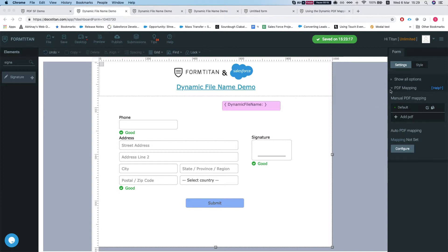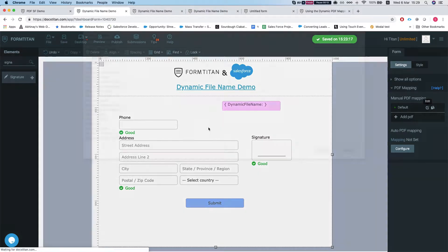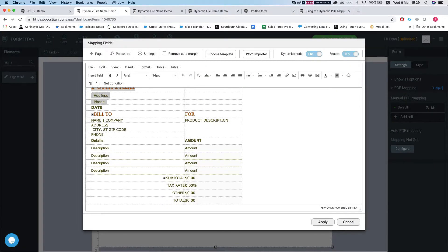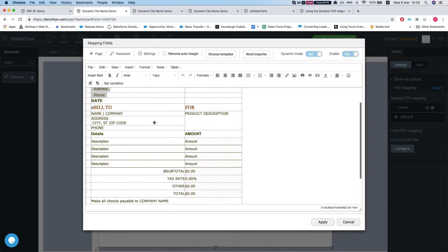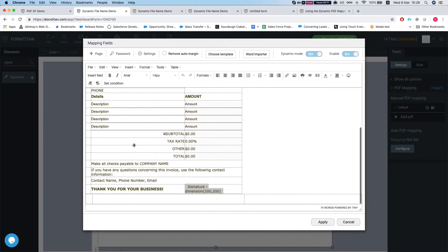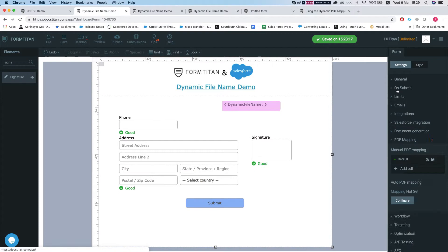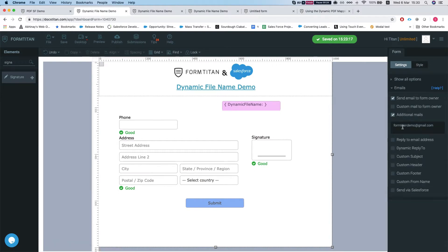So we have here a very simple form with some PDF mapping, dynamic mapping. We're mapping an address and phone from the account and the signature, and we have the form set up so it will send the email to some additional emails.